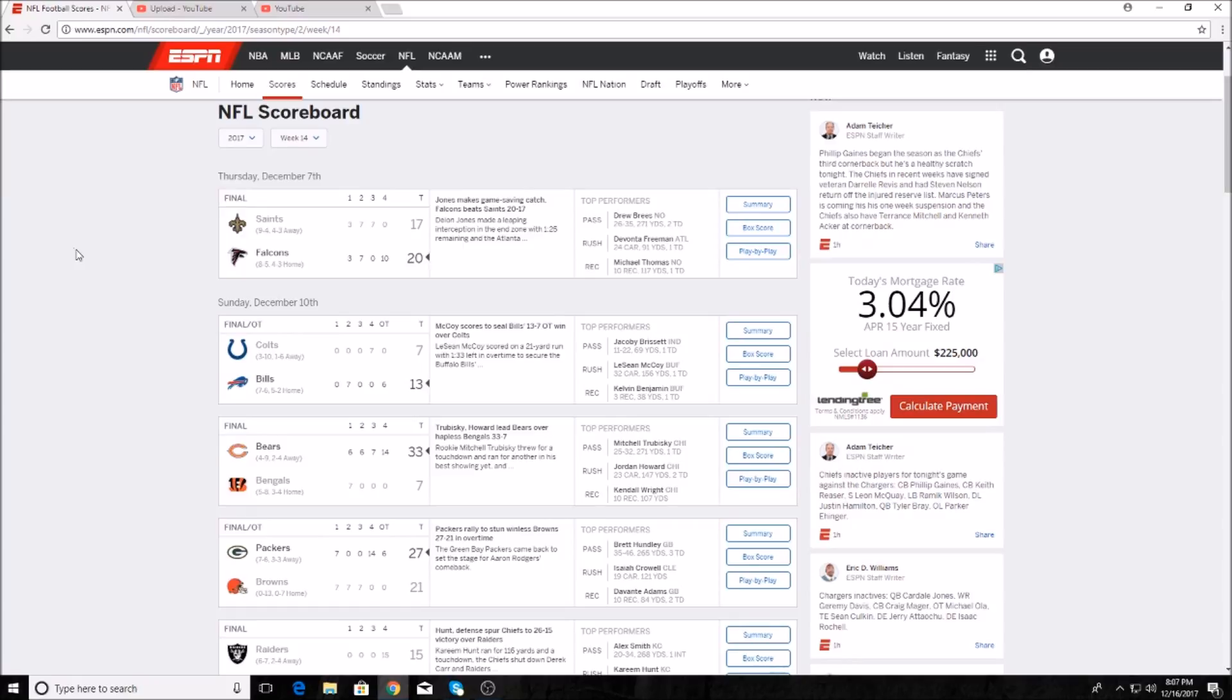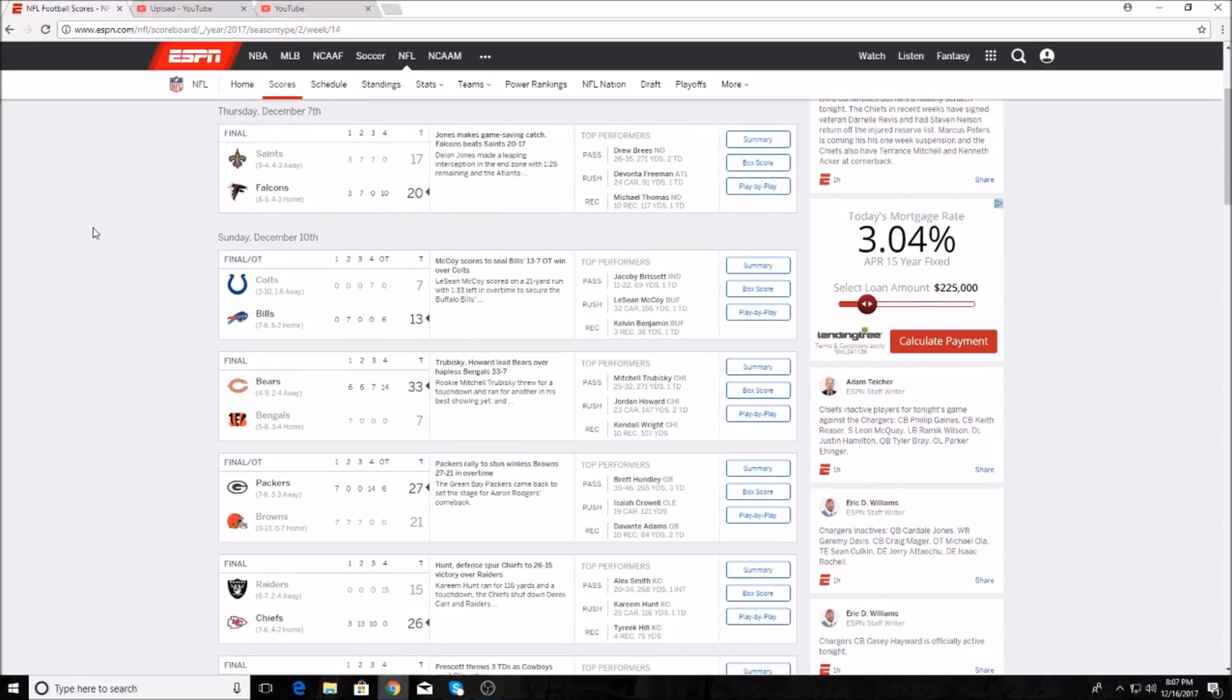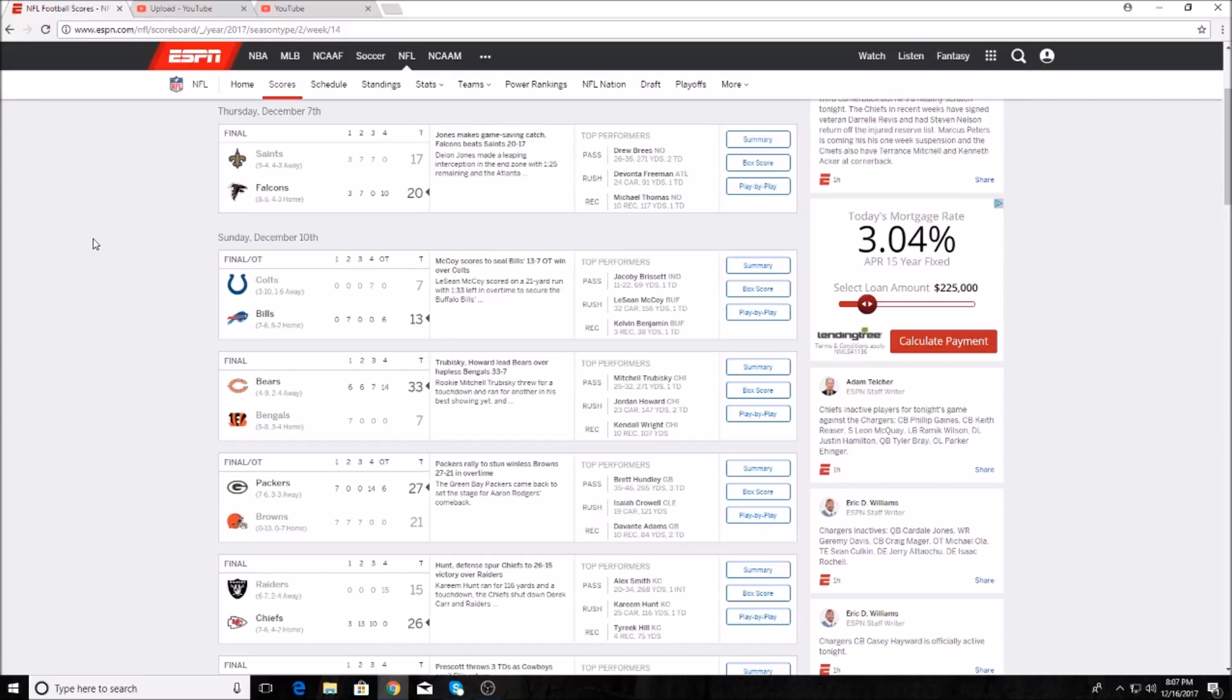The Bills versus Colts game, the Bills won in overtime 13-7 in the snow bowl, the blizzard bowl, whatever you want to call it. Jacobi Brissett was 11 for 22 with 69 passing yards. If you guys saw that game it was just a blizzard. Shady had 32 carries for 156 yards and a touchdown, and Kelvin Benjamin had 38 yards and a touchdown.